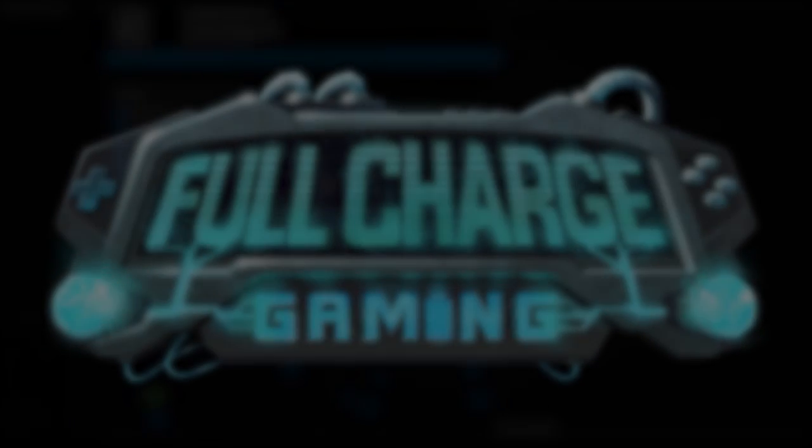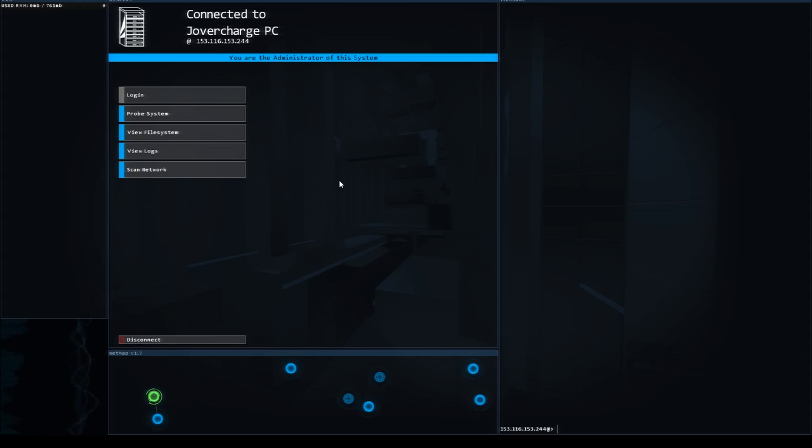Hey YouTube, welcome back to Full Charge Gaming. My name is Joe Vercharge and we are here to charge up your gameplay for Hacknet. Today we are going to start with Entropy, getting into their group and their initial missions.